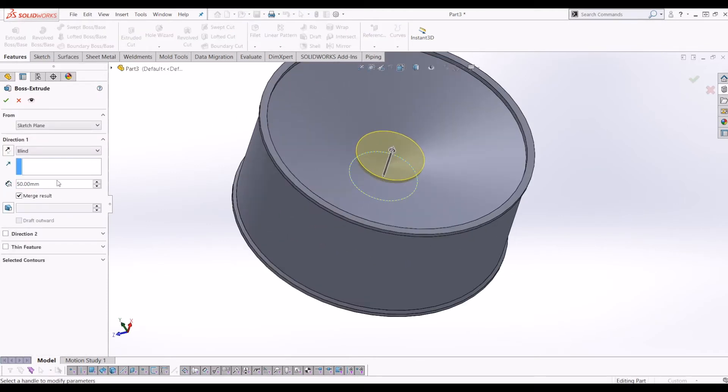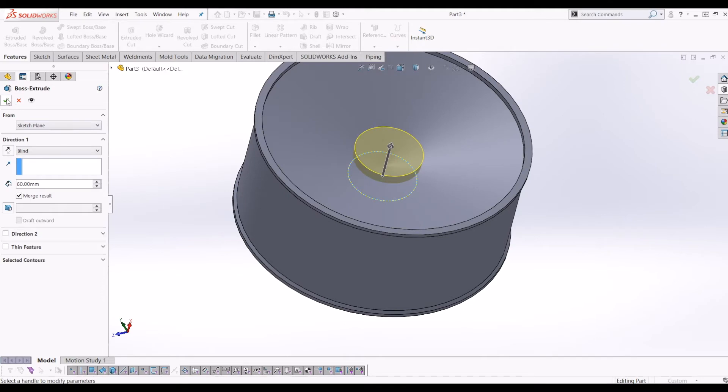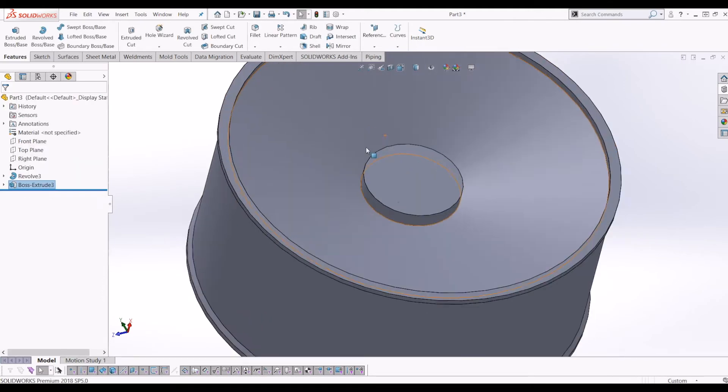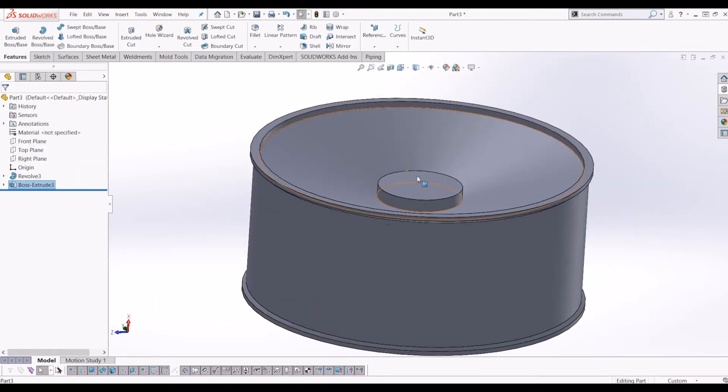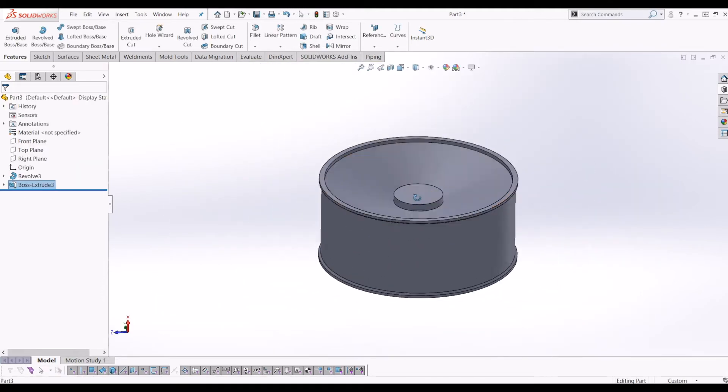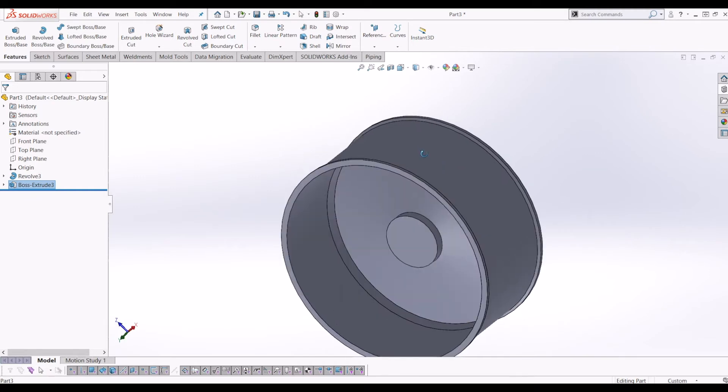I'm going to extrude it 50mm. In fact, let's make it 60mm. And then I'm going to tick that. So now you have a hub with a circle sticking through it. It's also in the middle as well.